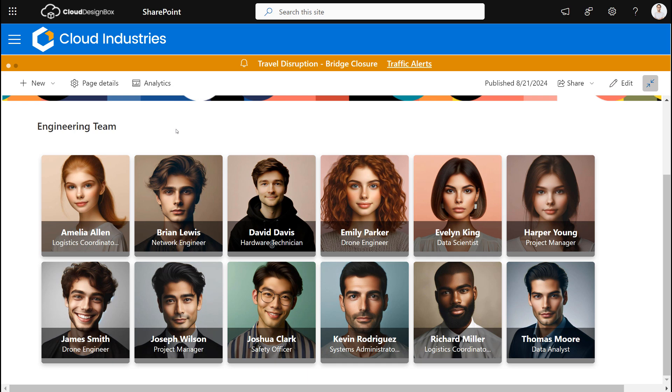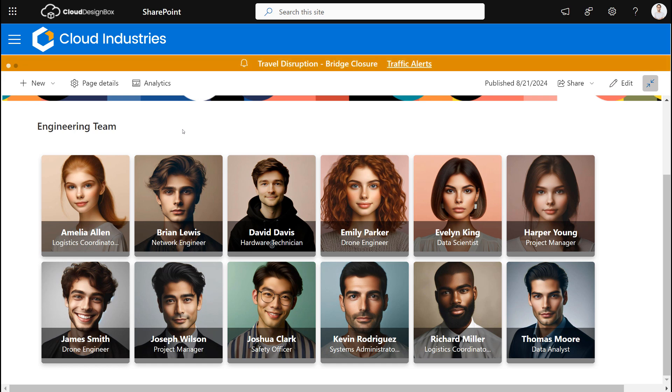But you could have this on any SharePoint page and you could have it representing your teams. And as soon as somebody gets added into that group it's going to appear in the web part, so you don't need to come back and update your SharePoint pages.